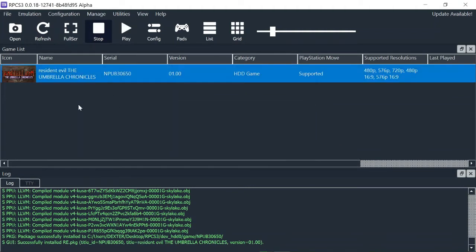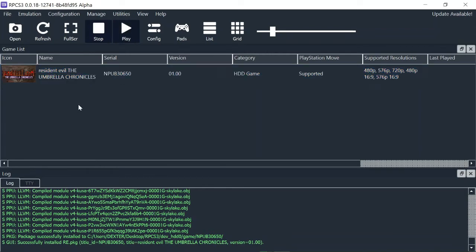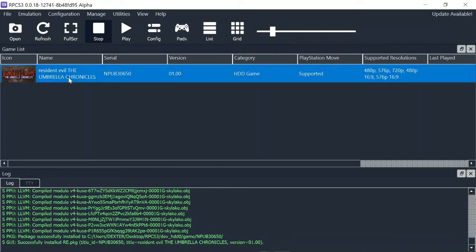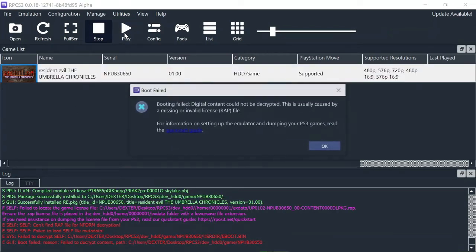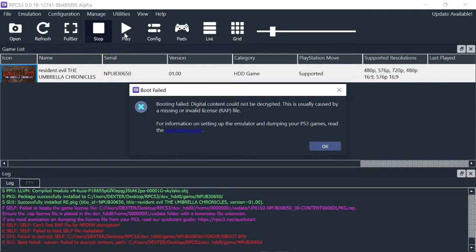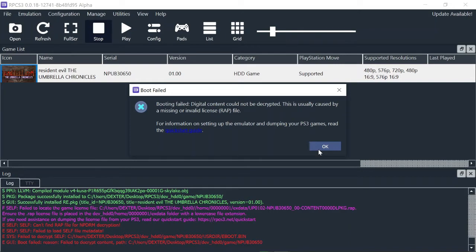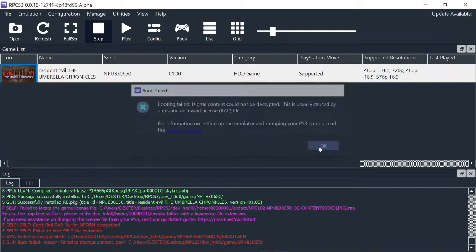Let's run it without RAP file and see what I told you. Select the game and click on Play. Here we go. Booting failed. Digital content couldn't be decrypted. This is usually caused by a missing or invalid license RAP file. And that's what I told you guys. Impossible to play because it's still encrypted. And time to install the RAP file giving the game the license to play. Click on OK.